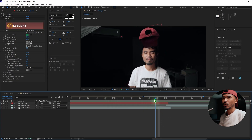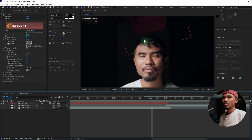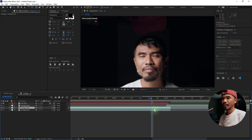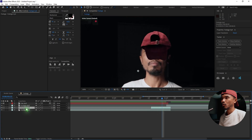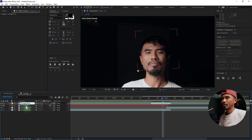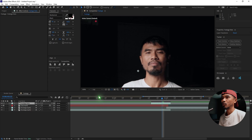Right before the cap crosses the subject, we're going to duplicate the footage with Ctrl+D, trim it there, move the duplicate on top of the cap layer, and rename this footage layer 'roto' — we're going to rotoscope it.